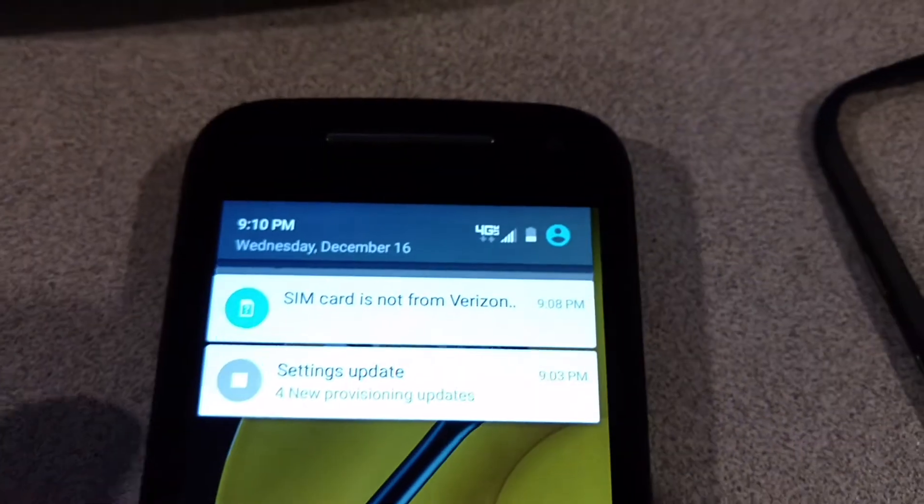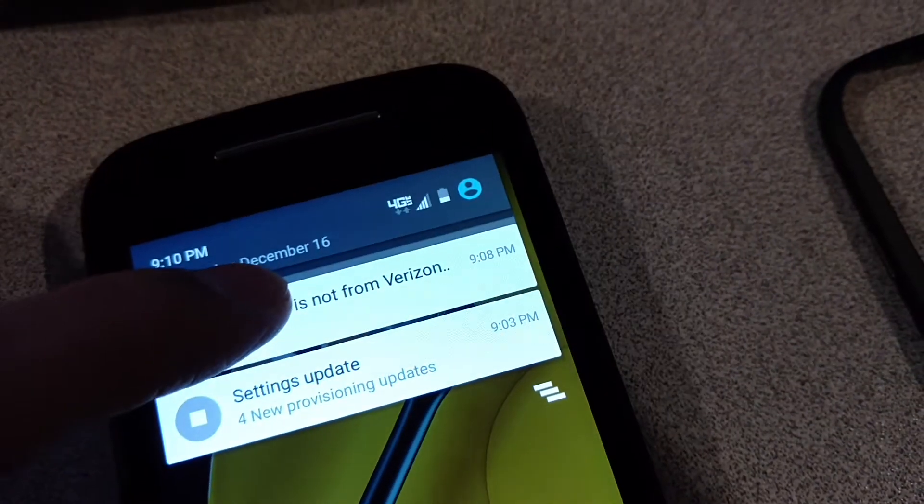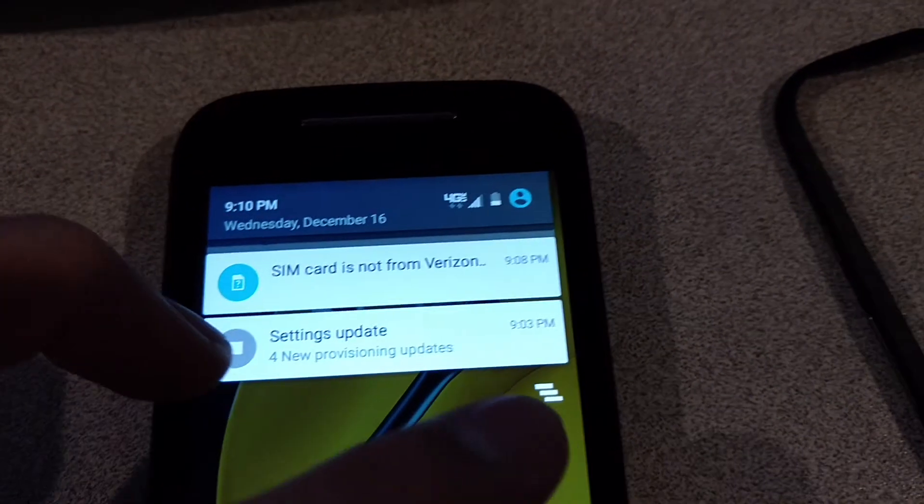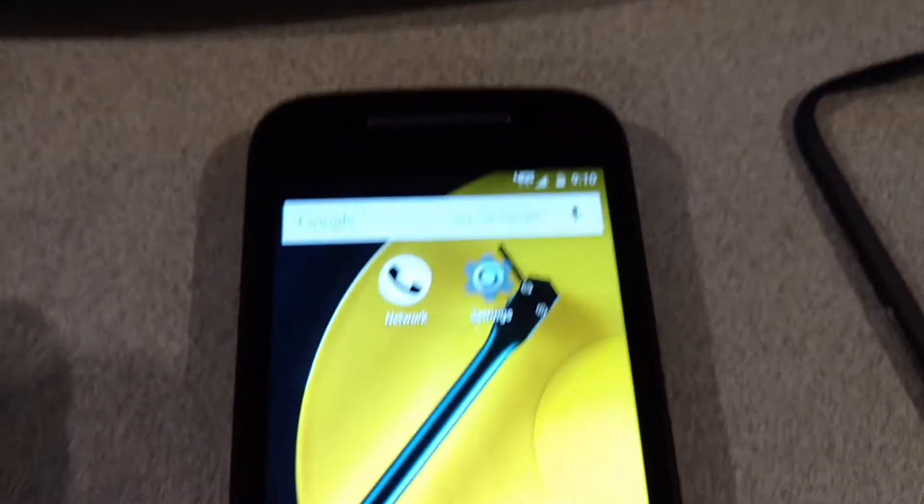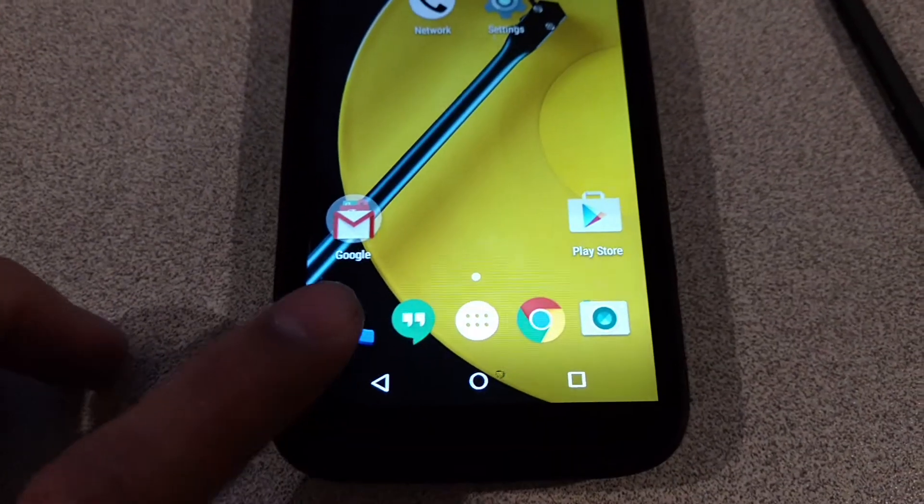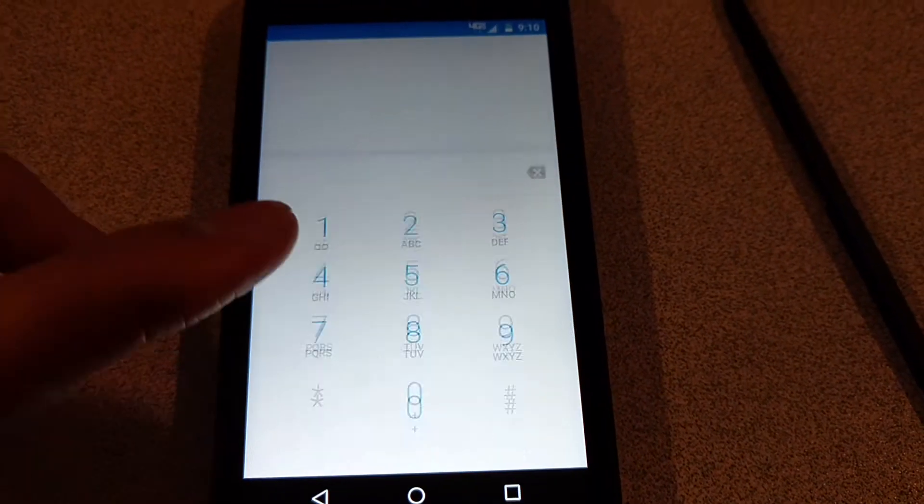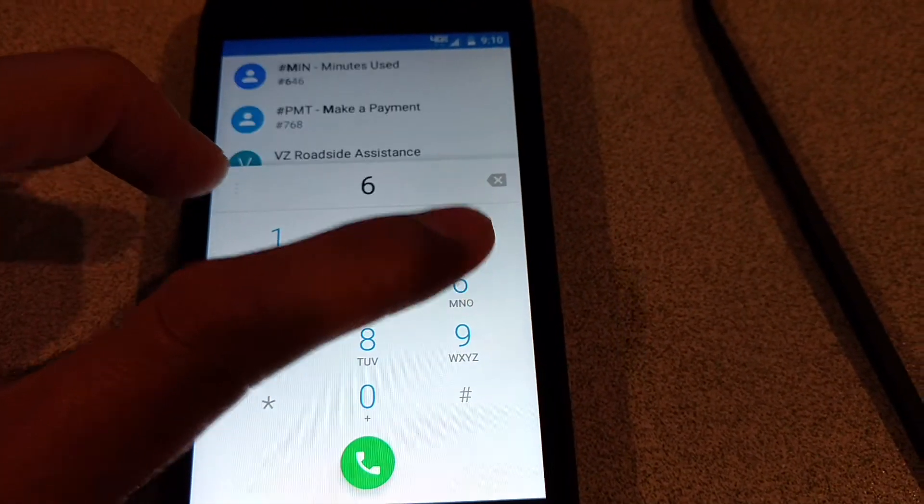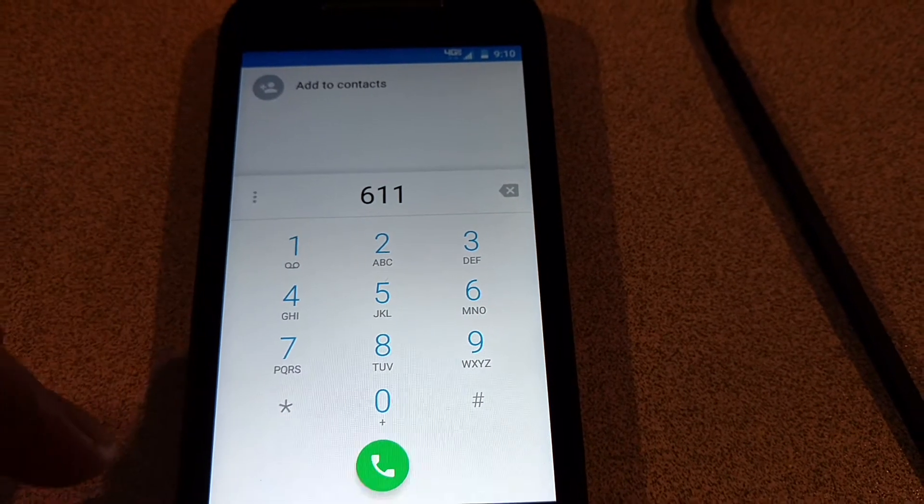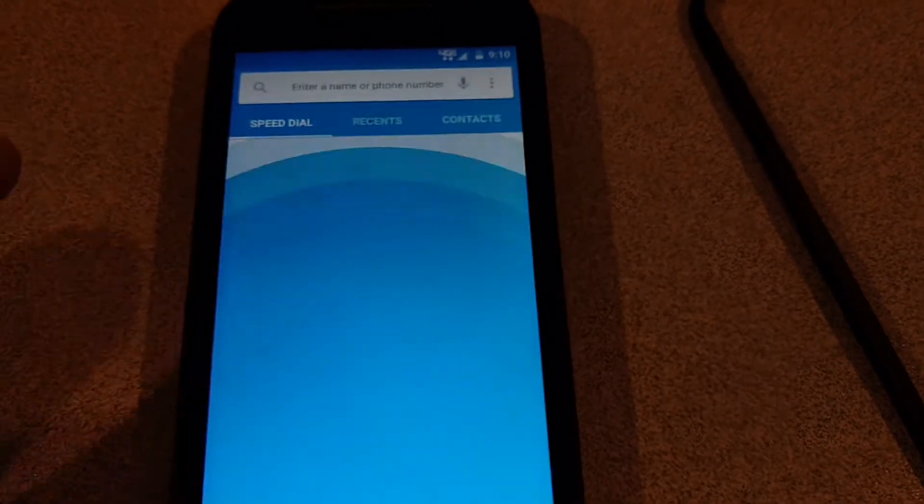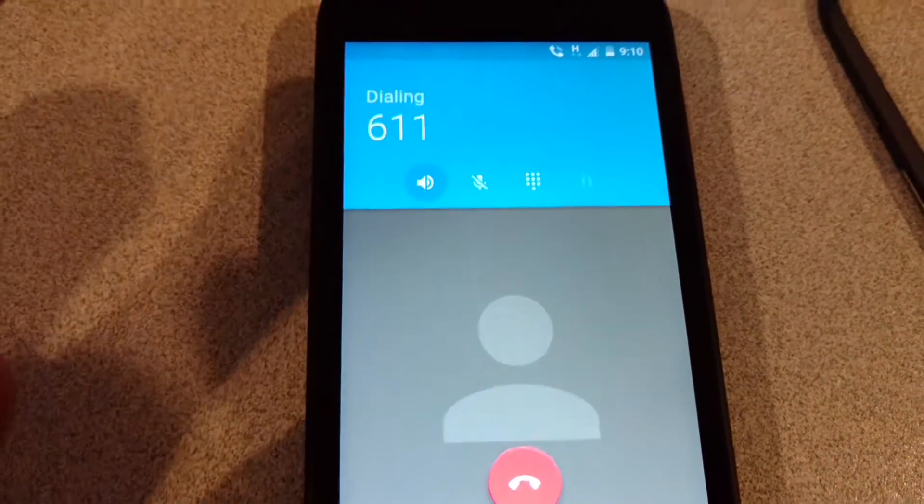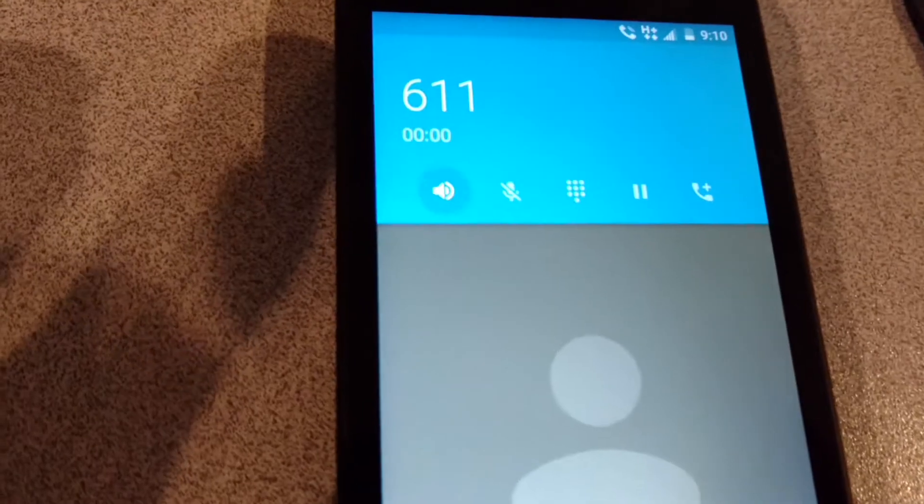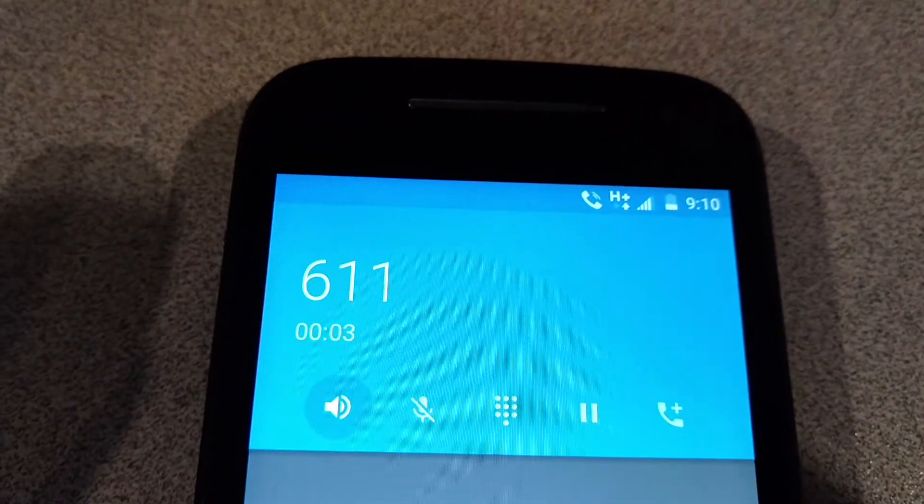Unfortunately this will say 'SIM card is not from Verizon' or whatever, but you can just get rid of it. But it will work. So now I can show you, I can try and call a number. [Automated voice]: Welcome to Cricket Wireless, let's get started. Open the 2 for Spanish.